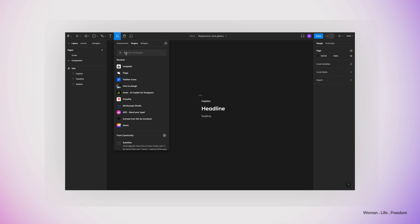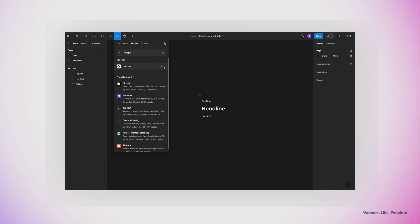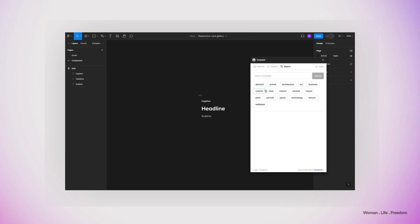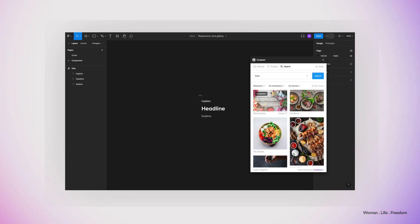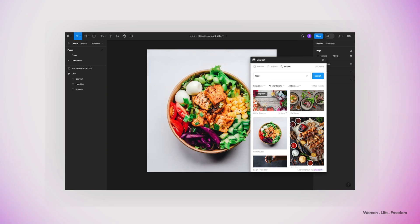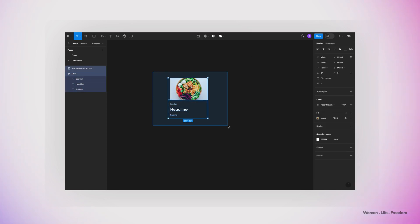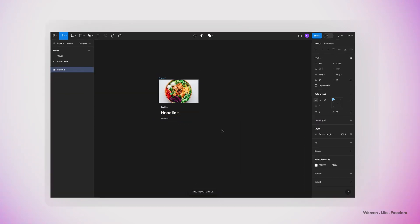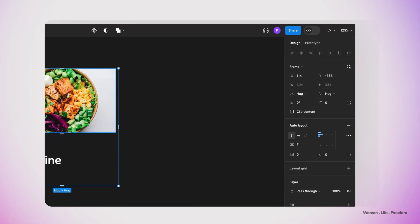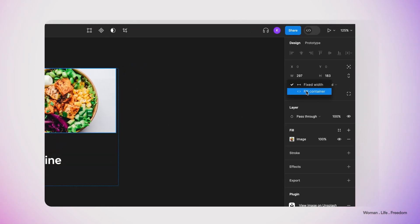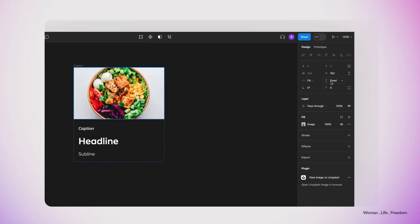Then I'm going to open the Unsplash plugin to find an image and add it to this component. I'll open the plugin, find a random image, and add it to my canvas by clicking on it. I'll resize the image to something more appropriate and then select both layers once more and apply auto layout using Shift+A.